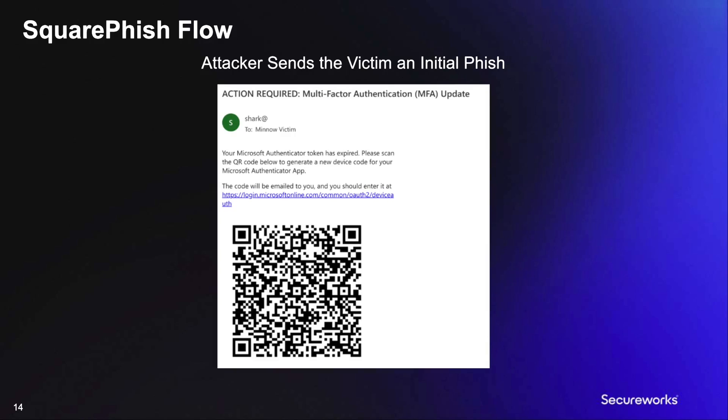For example, an attacker will send a target victim an email that will contain a QR code and information relating to a given pretext. For example, an attacker will send an email that will contain information regarding the target's Microsoft Authenticator token expiring. The email will then instruct the user to scan the provided QR code in order to generate a new Microsoft Authenticator token.